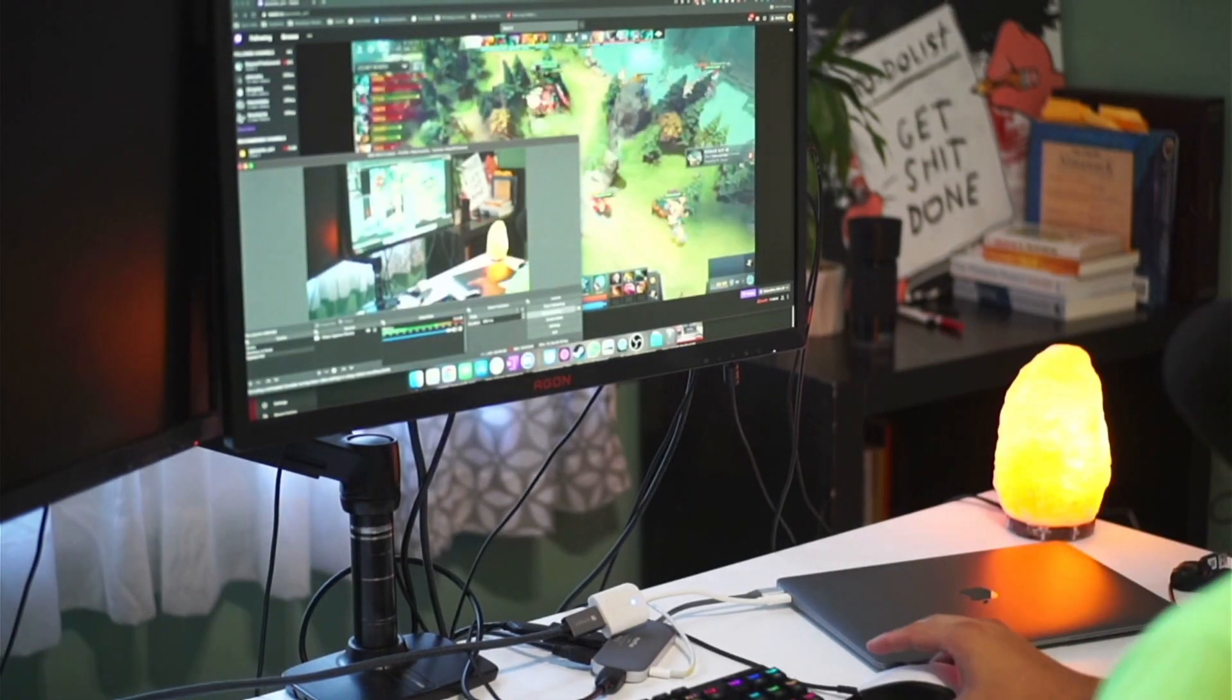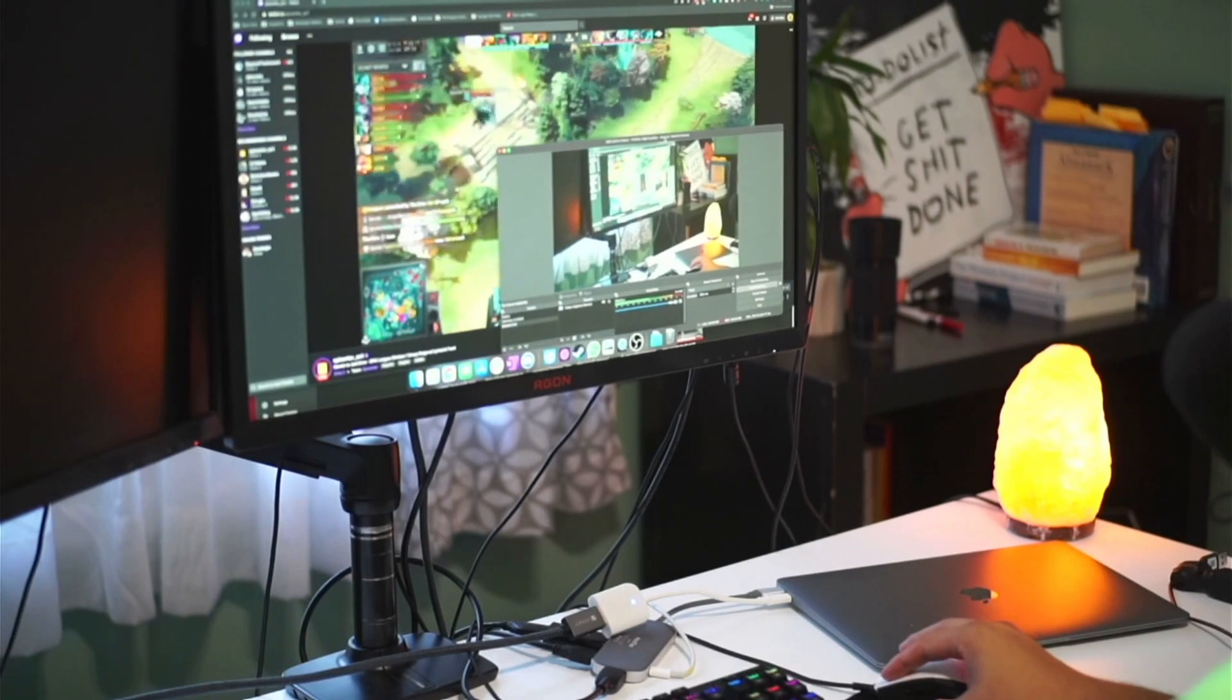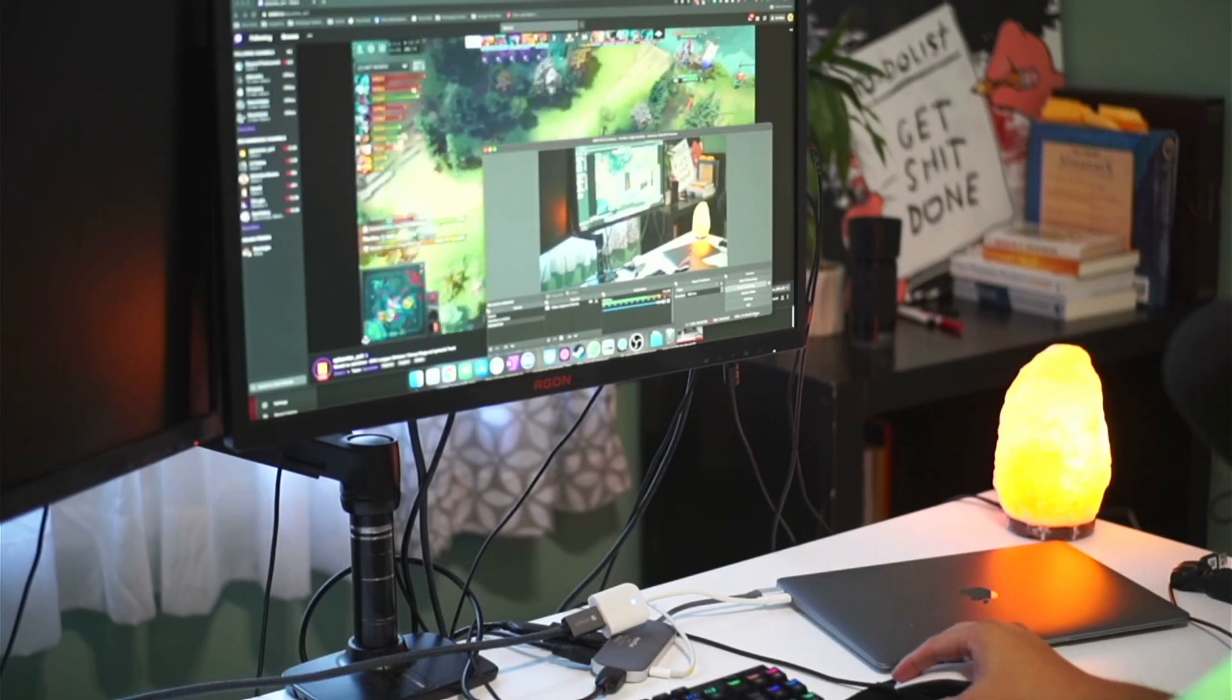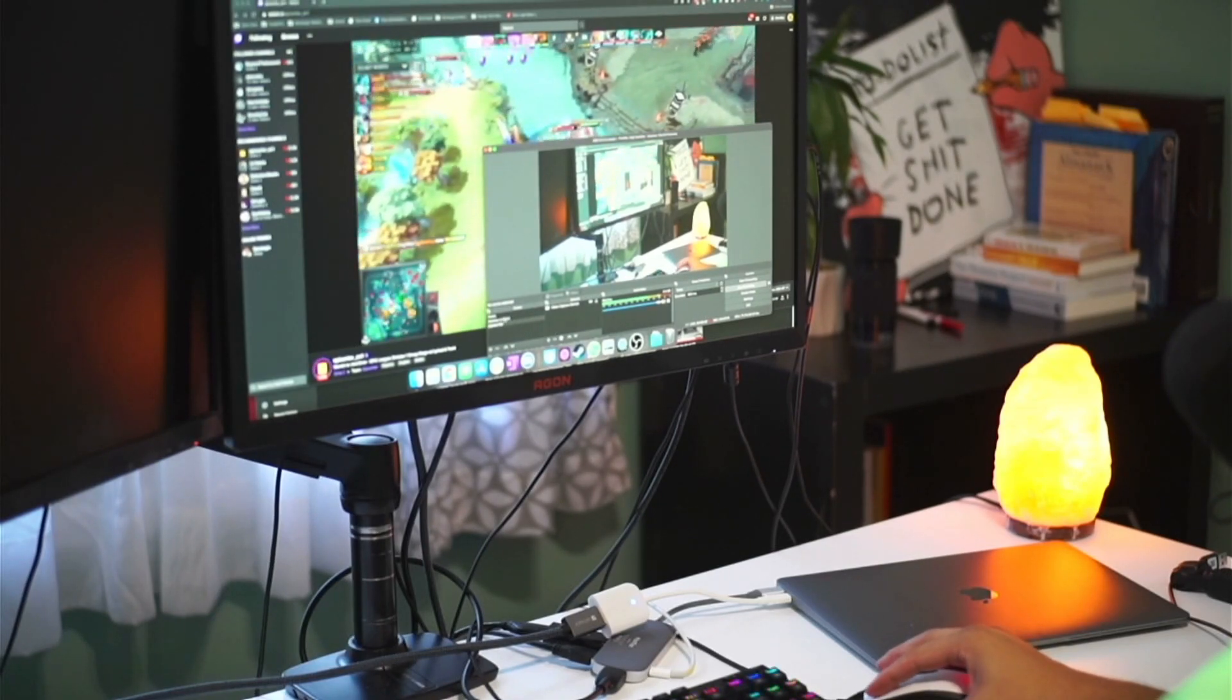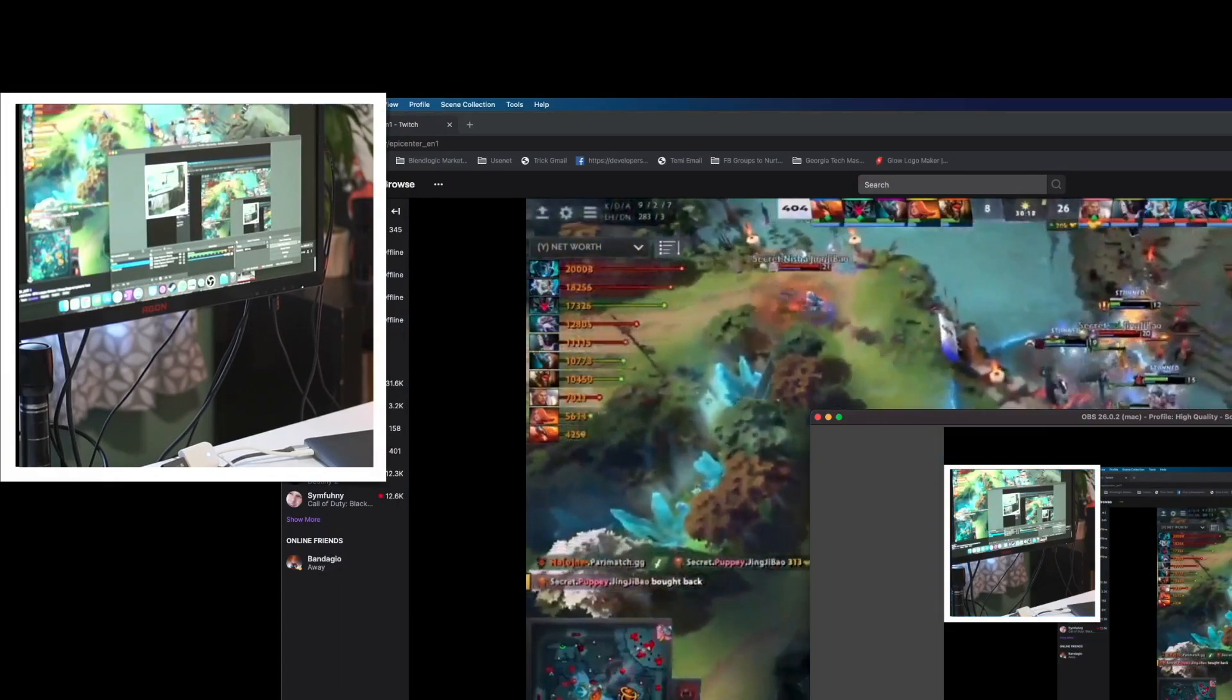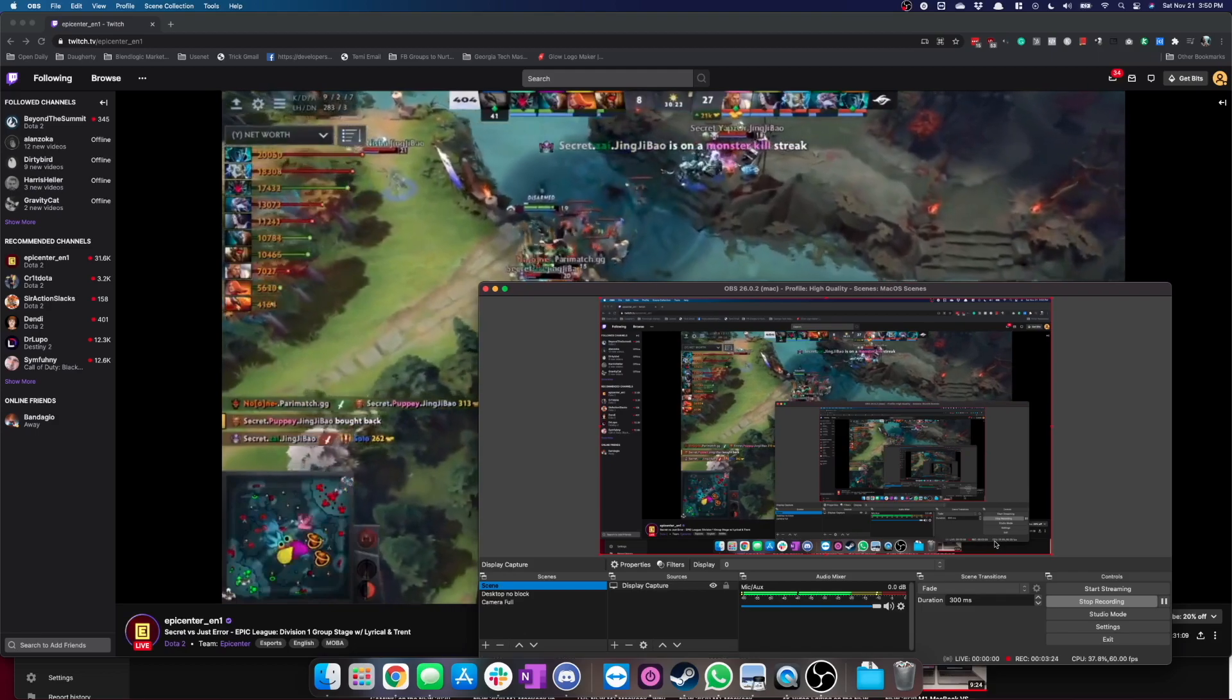So one cool thing that I noticed is I'm running all of this in OBS, getting almost 60 frames per second, actually right now getting pretty high CPU usage. Let me showcase that to you guys right here. You can see here it's getting around 60 FPS.